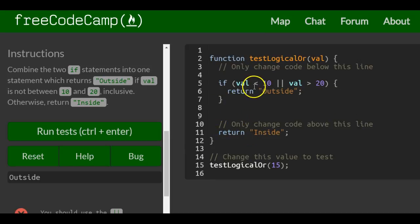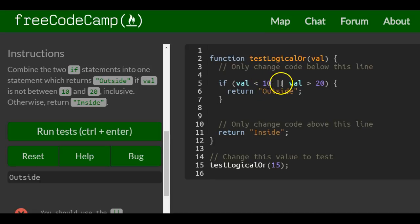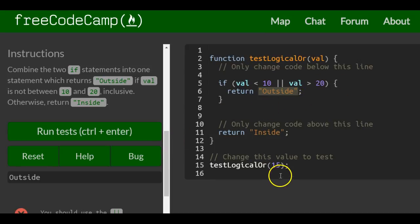But if we pass in 9, since 9 is less than 10 and that's true, it won't even check the second condition. Once one condition is true in an OR statement, it will run the code inside which will return outside.